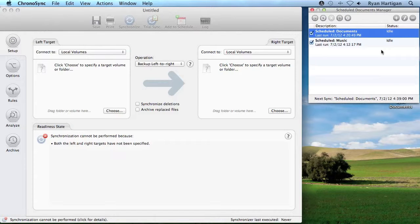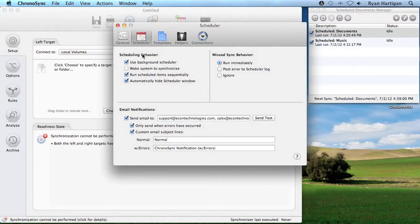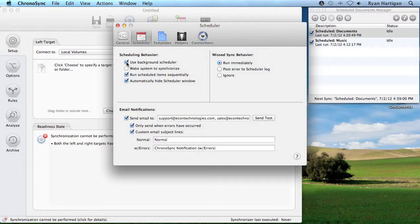To access the Scheduler Preferences, click the Scheduler Preferences icon. It is here that Scheduler Behavior can be customized. Use Background Scheduler, when enabled, allows ChronoSync to run scheduled syncs automatically when ChronoSync is not running.